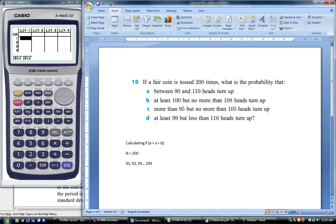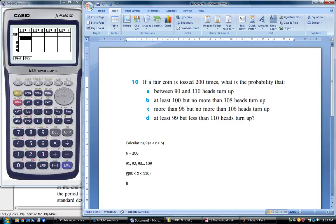It's asking us for the probability of 90 being less than X, where X is the number of successes or heads, which is less than 110. Notice it's just less than, not less than or equal to. Now remember the BCD function calculates the probability of X being less than or equal to some number K.